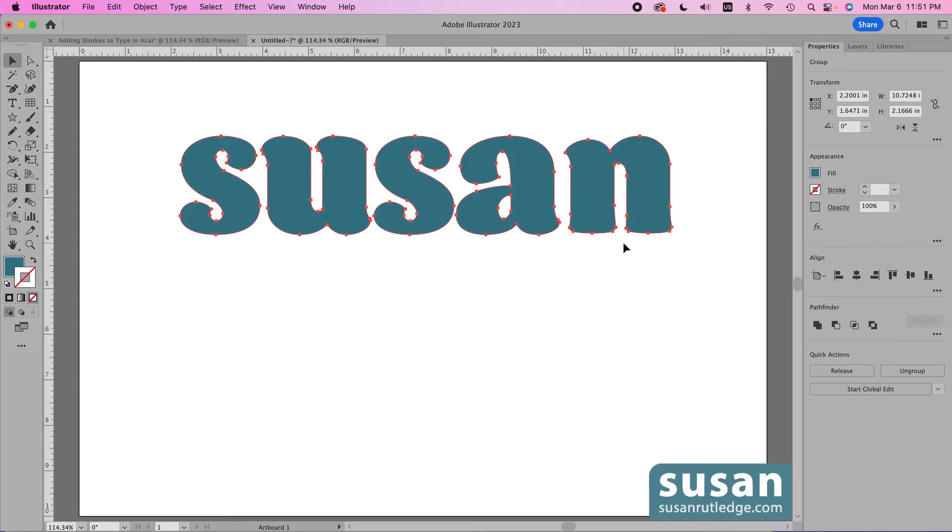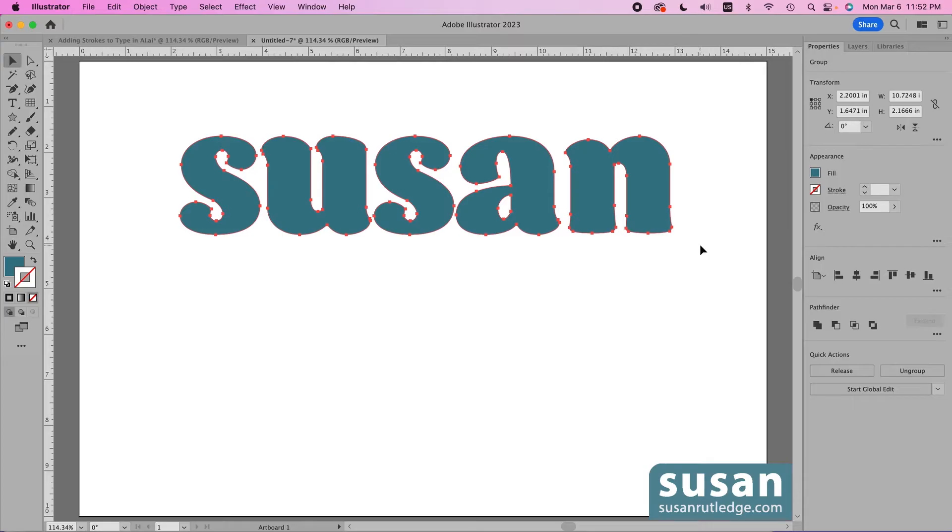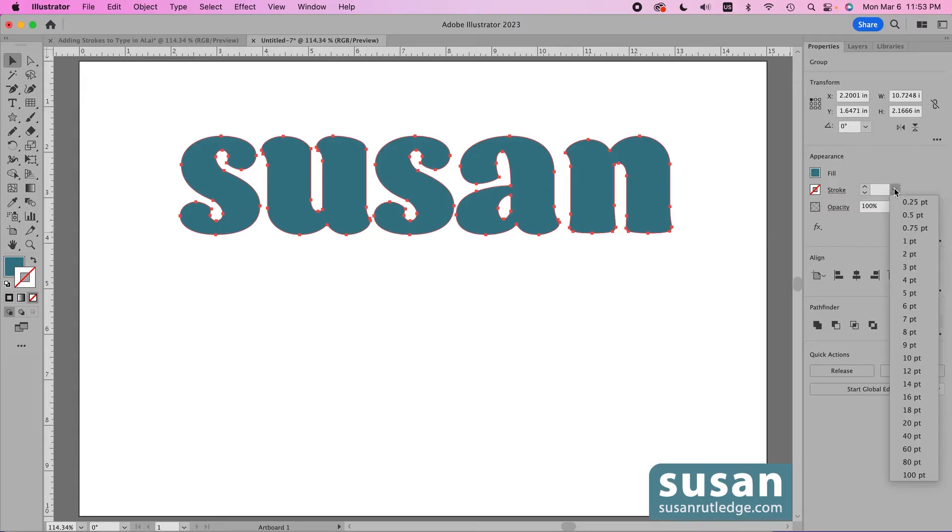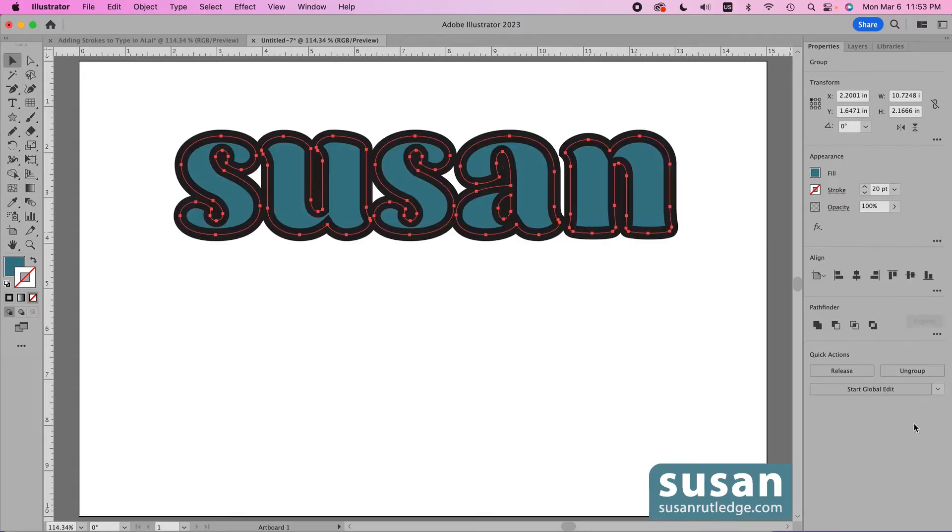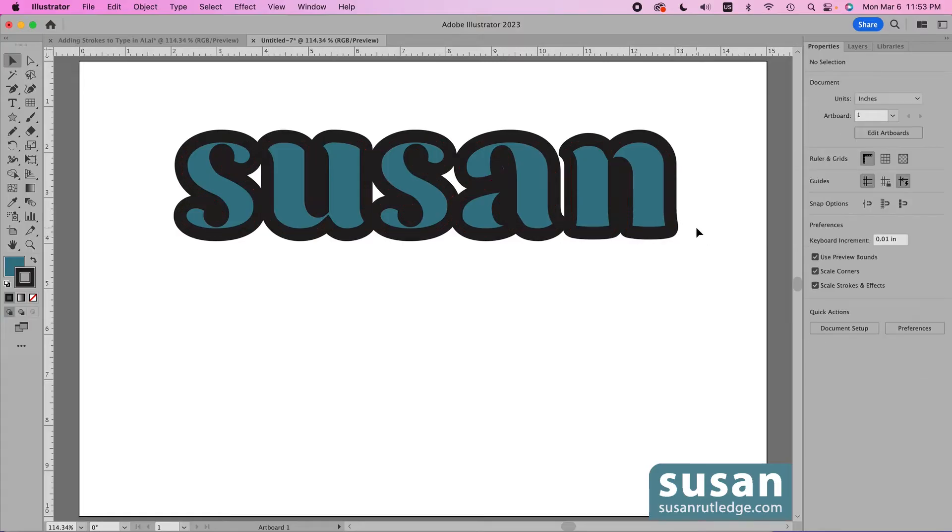Now you can see these anchors all around the outside edge of my text although now it's not really text anymore it's objects which I'm going to be able to add my stroke to. I'll go to the properties panel and in the appearance area I'm going to click on this pull down menu and I can choose 20 points right here and I'll click on the artboard to deselect that.